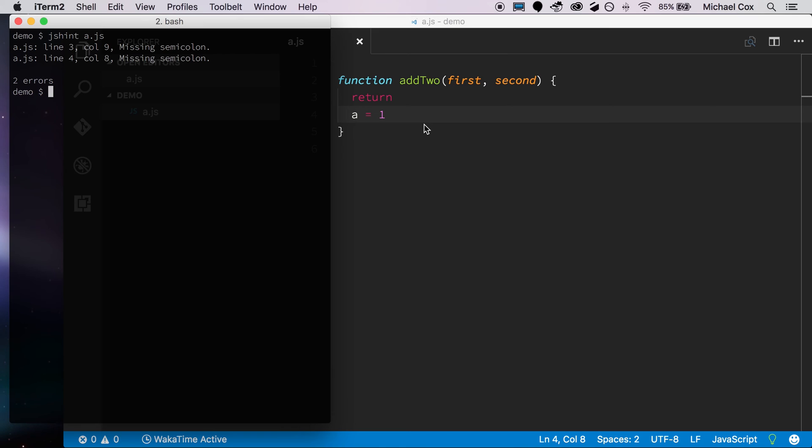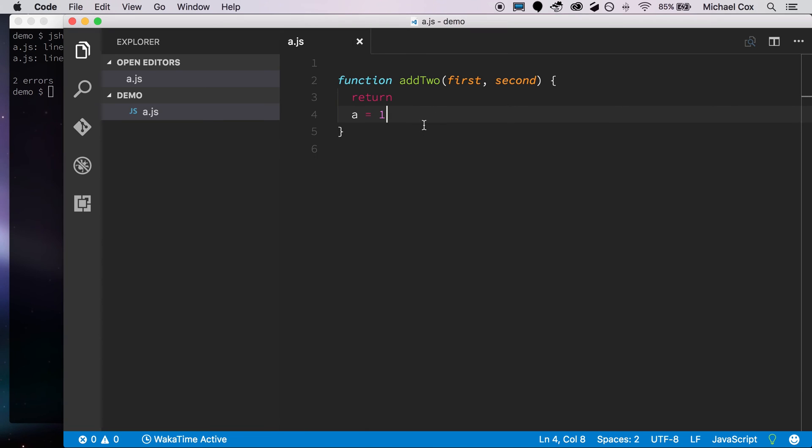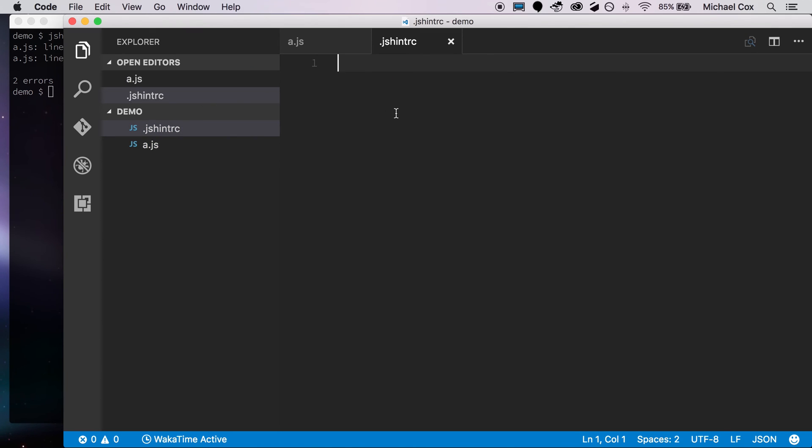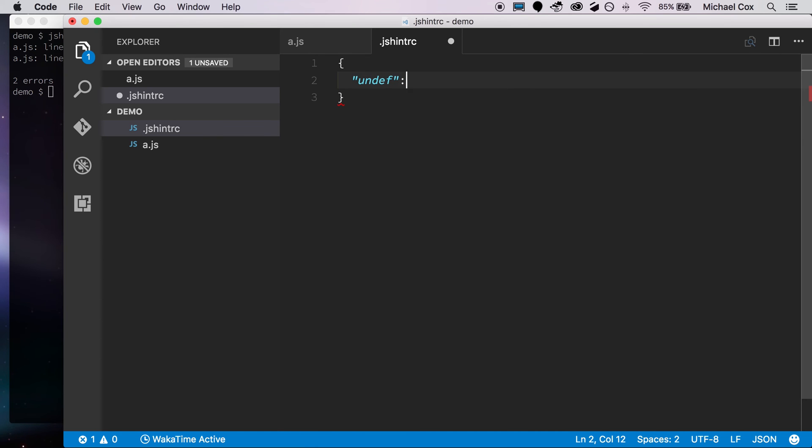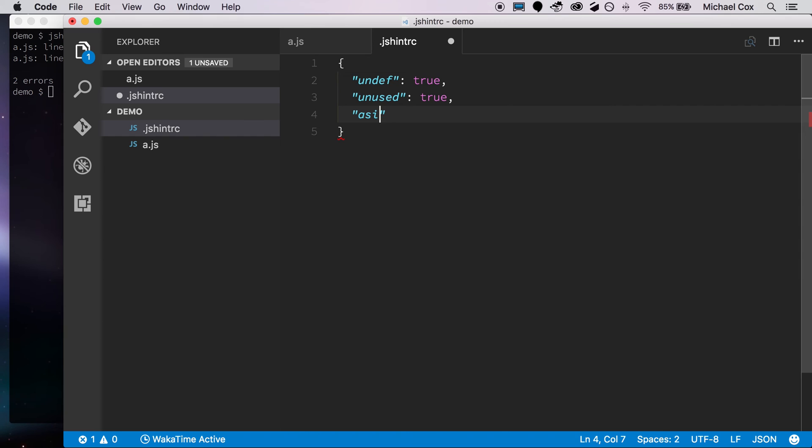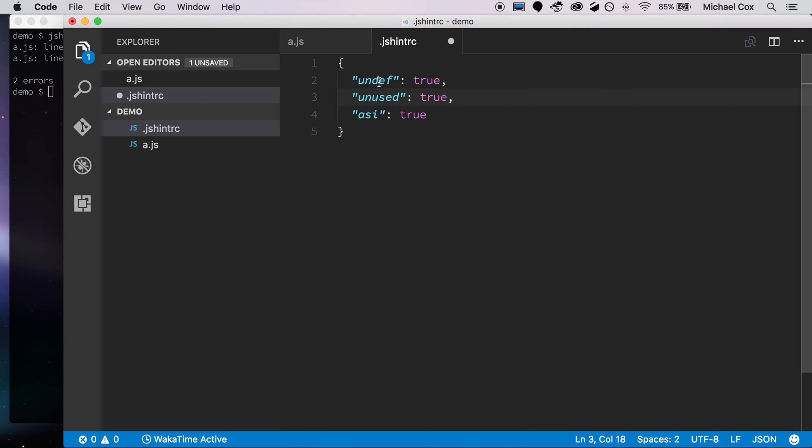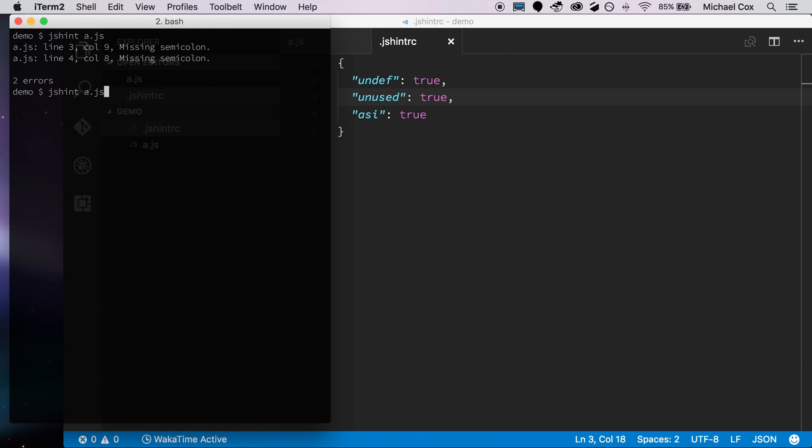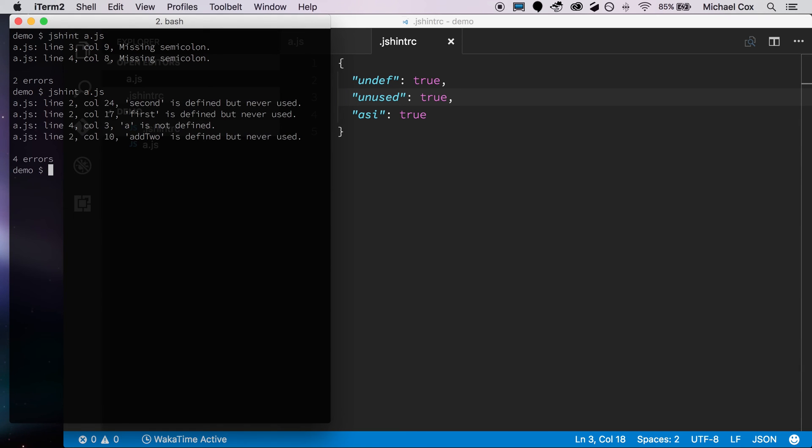So JSHint expects that you're going to customize things the way that are proper for your project. And the easiest way to do that is with one of these JSHintRC files, and you need that dot at the beginning as well. And it's just in the JSON format, so we'll add a couple in here. We'll say undef is true, we'll say unused is true, and we'll say ASI is true. And what that is, is we're saying we don't want any undefined variables, we don't want any variables that go unused, and ASI says that we want semicolons. So now if we save that and come back over, run again, it'll pick up on that file, and we get four errors instead of two.